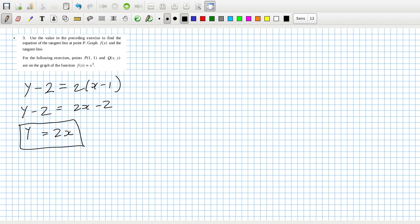This isn't a technology question, so when it says to graph it, it's just a rough sketch. Graph f(x) and the tangent line.